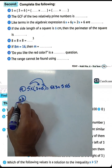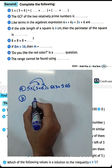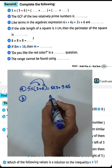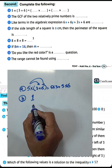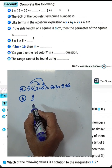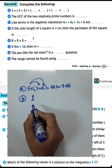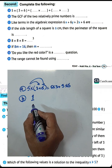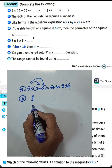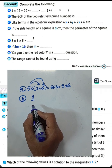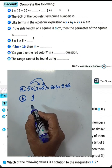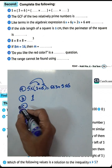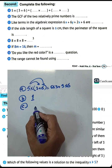Letter B: the greatest common factor of relatively prime numbers is 1. Relatively prime numbers can only be divided by 1, such as 2 and 9. We call them relatively prime numbers because the highest common factor between them equals 1.